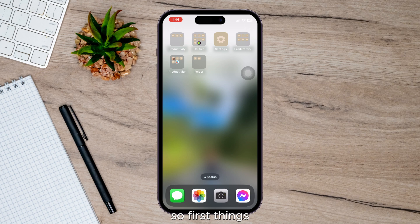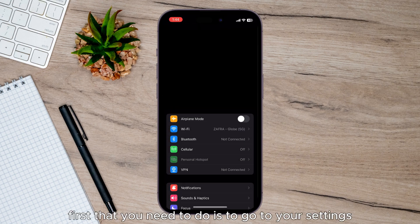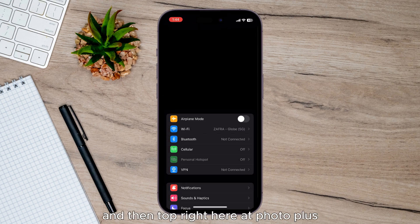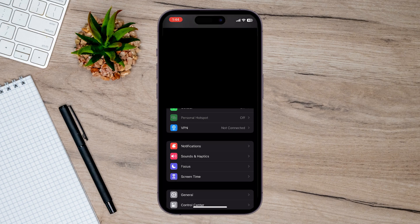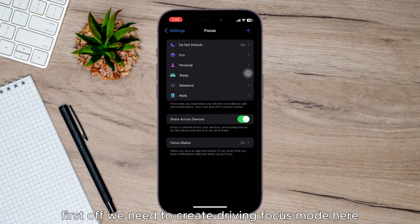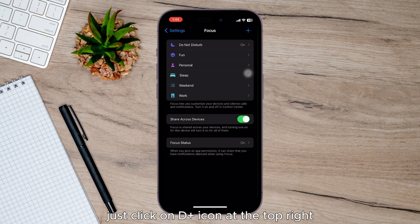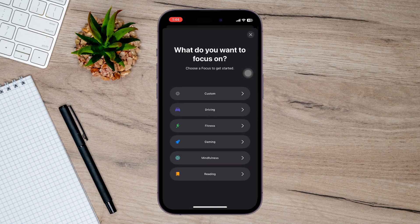First things first, go to your Settings, then tap the plus icon at the top right and select Driving to create a Driving Focus mode.